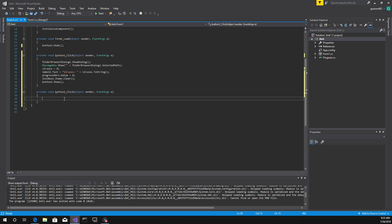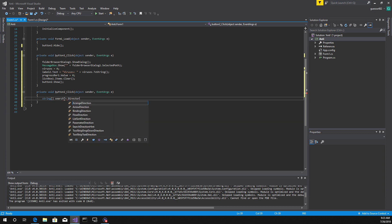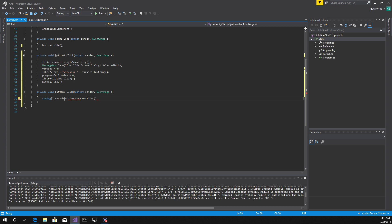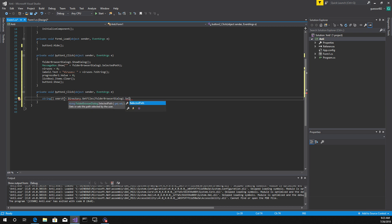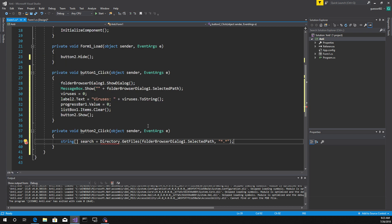We'll start off by adding: string search equals Directory.GetFiles, folder dialog one dot SelectedPath. Make sure that you add in 'using System.IO' — that'll solve that problem.